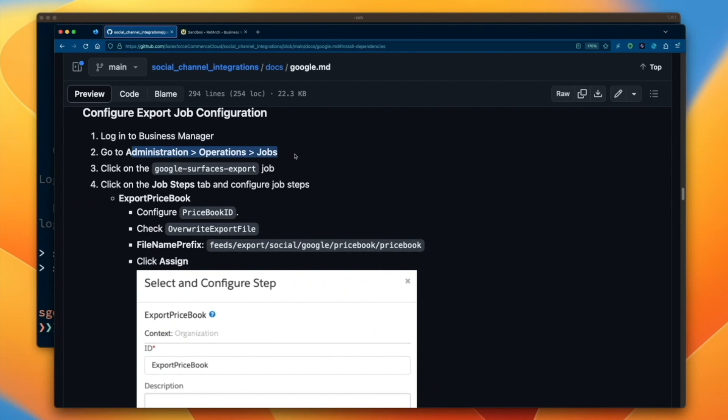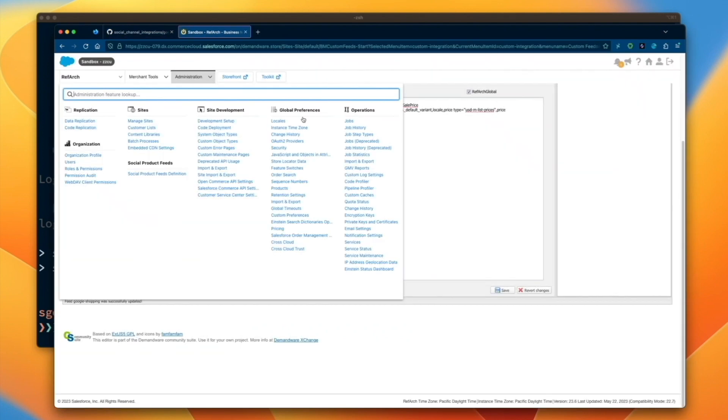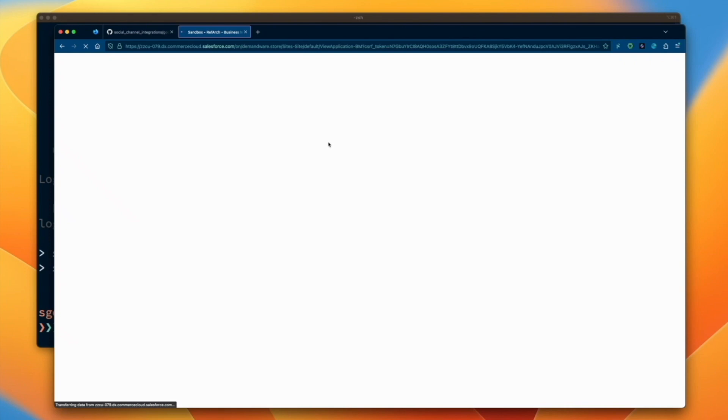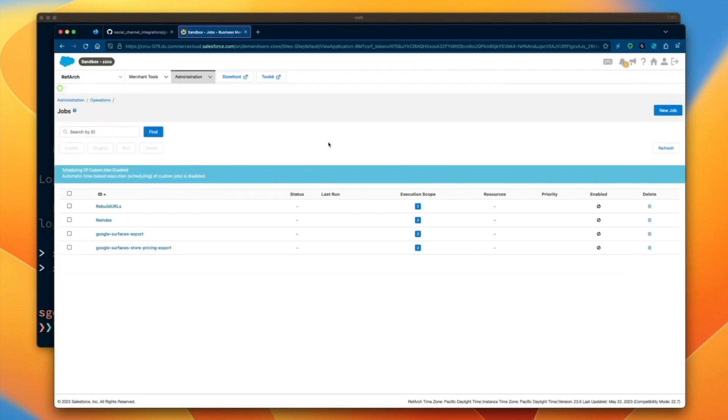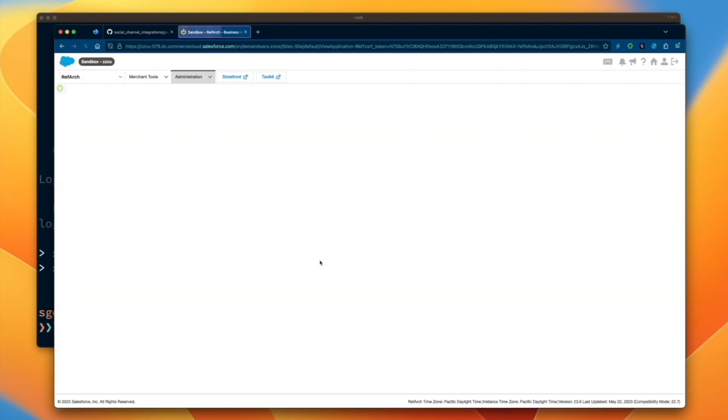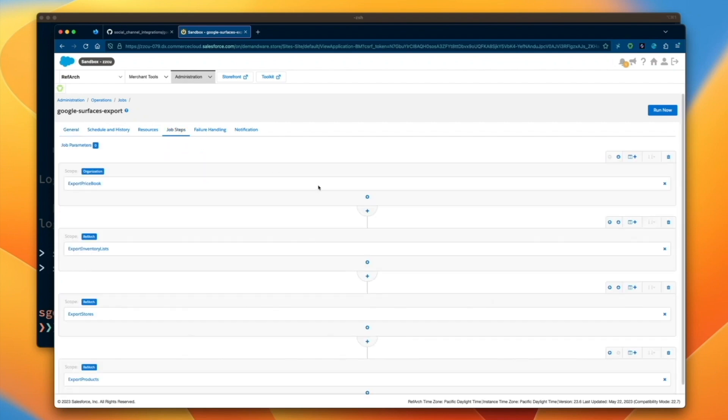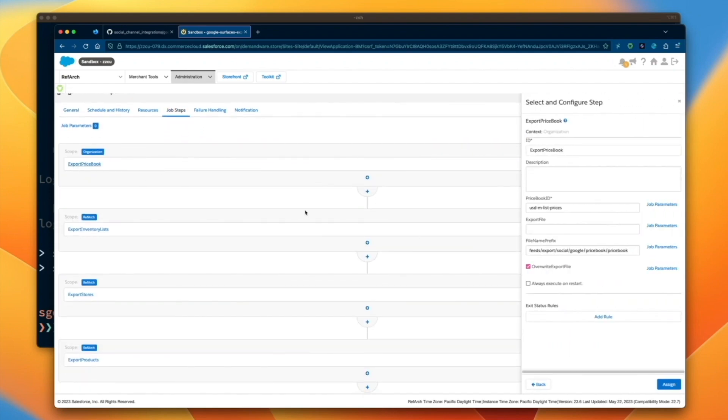After we've configured the fields to include in our product feed, let's review our job configuration in Business Manager via Administration, Operations, Jobs. Click into the Google services export job. For the export price book flow, configure the price book IDs that you wish to export to Google.